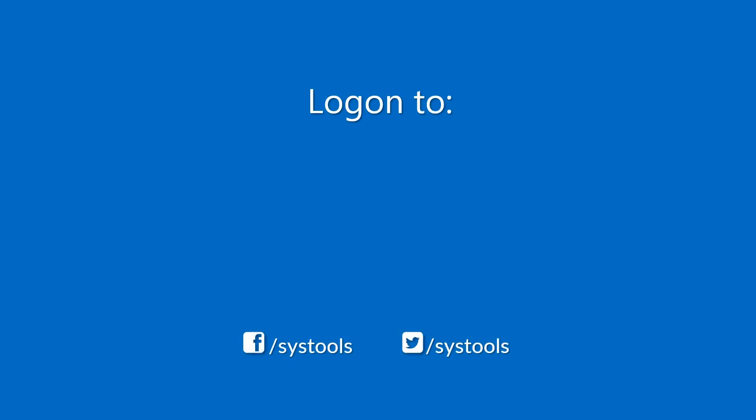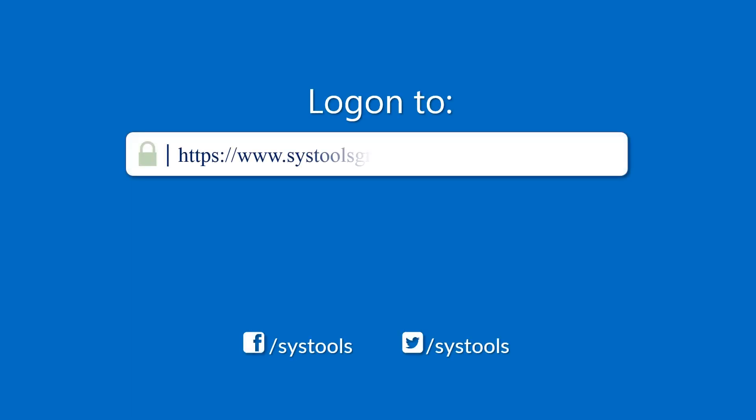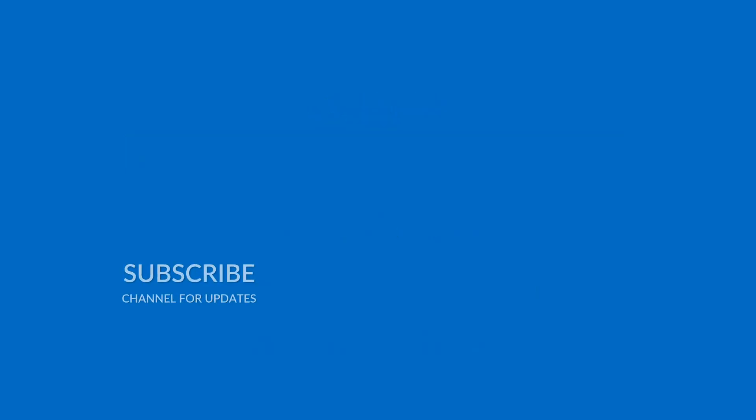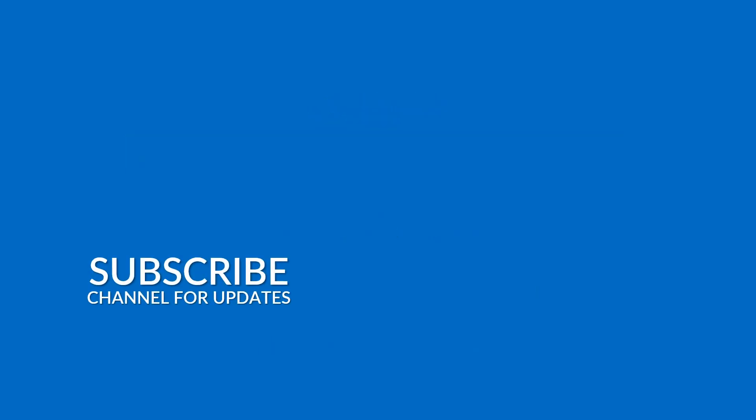Log on to the given product page for more details and purchasing the product. For any query, mail us to support at SysToolsGroup.com. Thank you for watching.